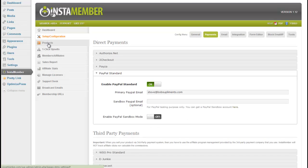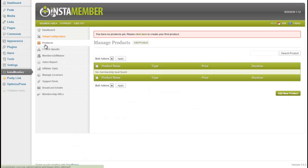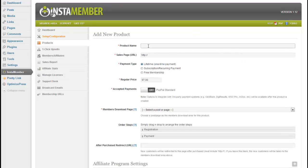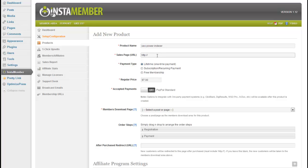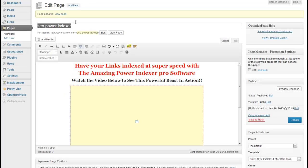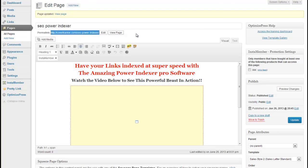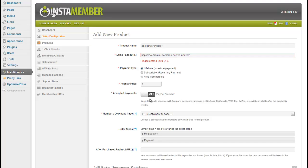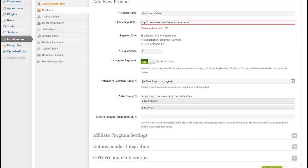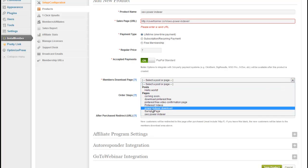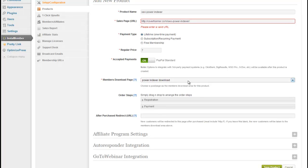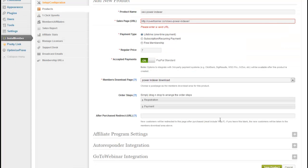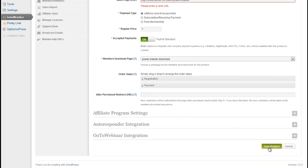Next we need to add a product. So, our new product, this one, my latest SEO power indexer, sales page will be the sales page of the page I created. This will be a one-time payment of $7, accept payments, yes. I'll choose my download page, which is the power indexer download, which is here. And save the project.